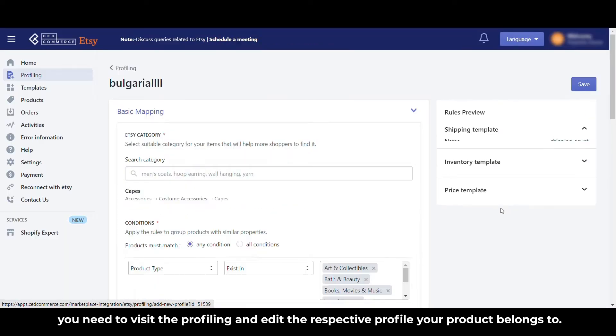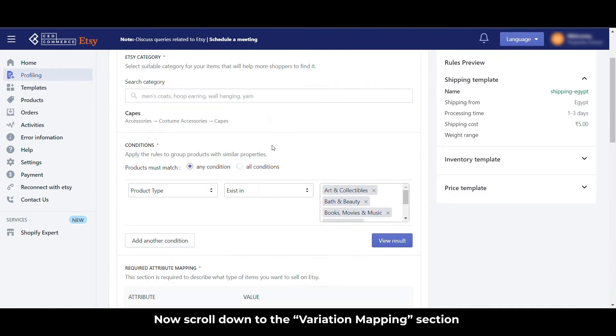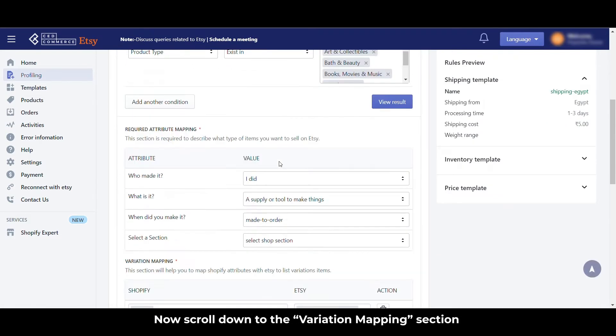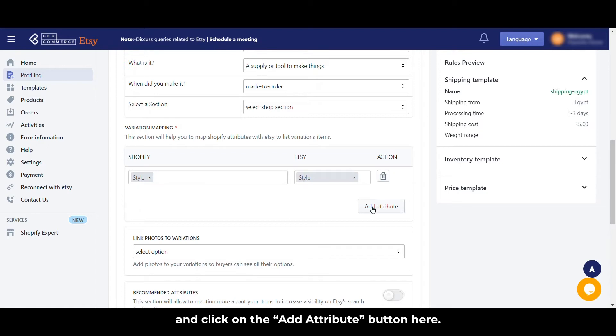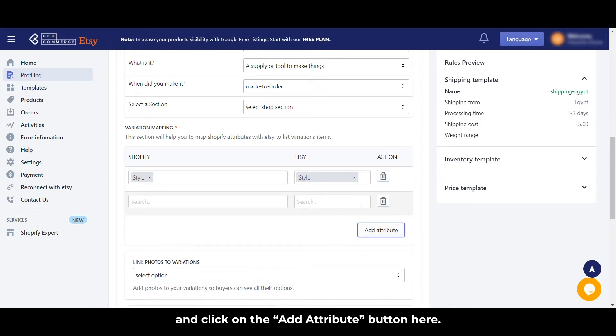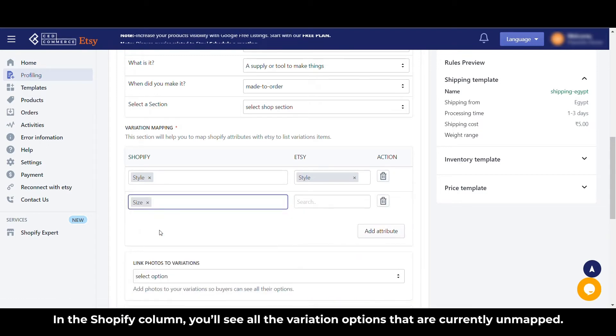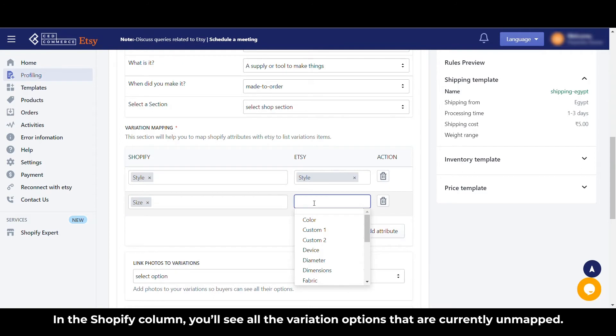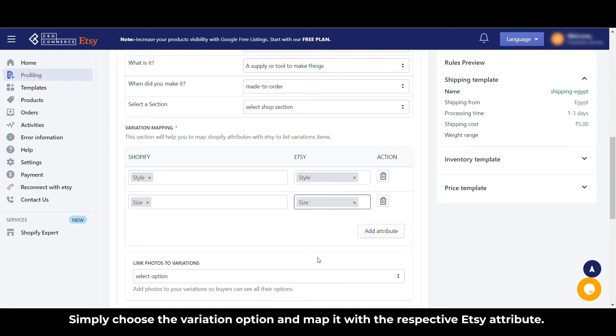Now scroll down to the variation mapping section and click on the Add Attribute button here. In the Shopify column, you'll see all the variation options that are currently unmapped. Simply choose the variation option and map it with the respective Etsy attribute.